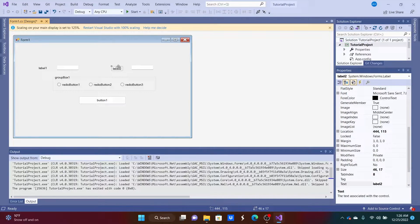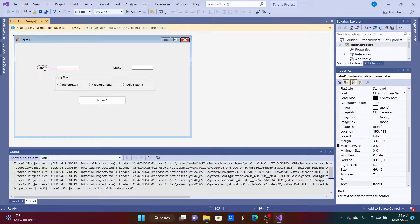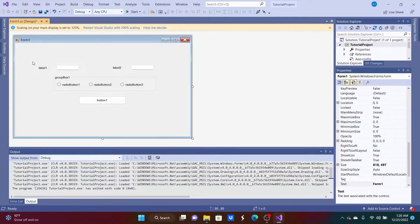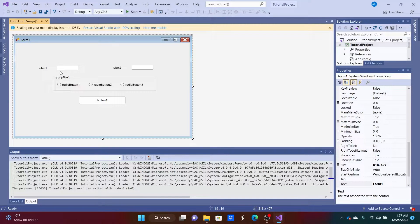We can move the label right here, and if we hold the Ctrl key and press the up and down arrow keys a guide line appears to help us line it up with the text box. There we go — now it's lined up much better. We can do the same for the other label to make sure they're all level with each other.